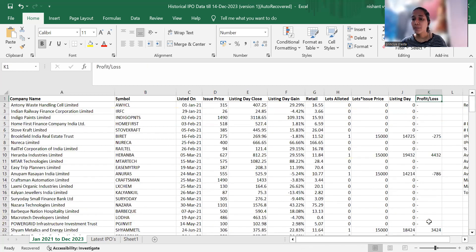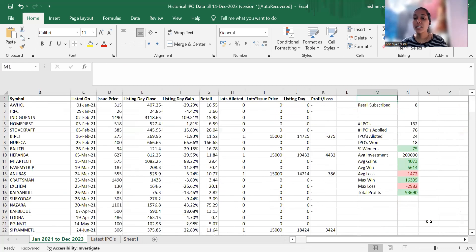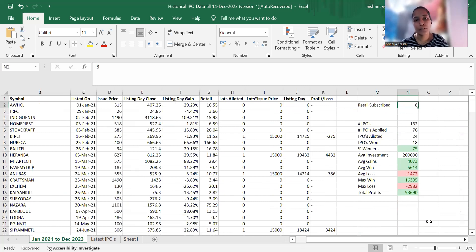Now, whether we are going to apply for this IPO or not, the answer is yes, definitely yes, we are going to apply for this IPO.